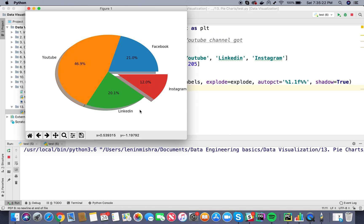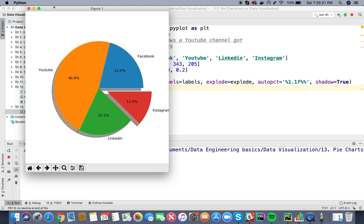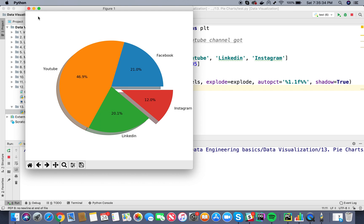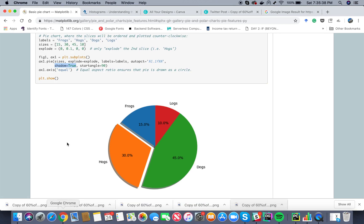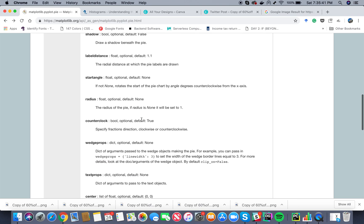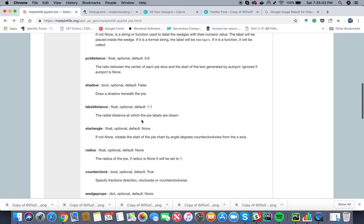Right, so now our pie chart also has got shadow. I don't think it looks that good now, but it's a feature you know, you can use it if you want, you may not use it, it all depends on you. Great, now let's go back if, let's see if there is something else.